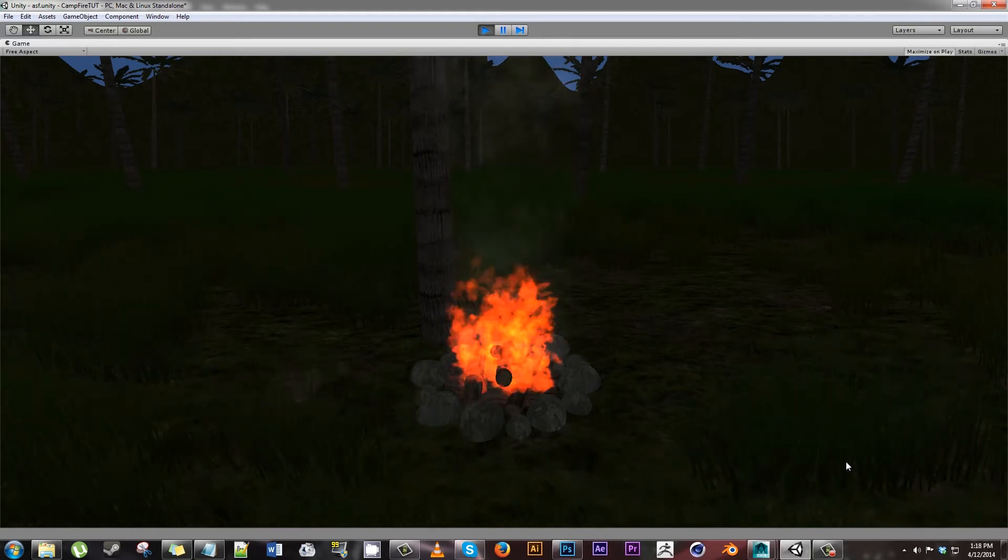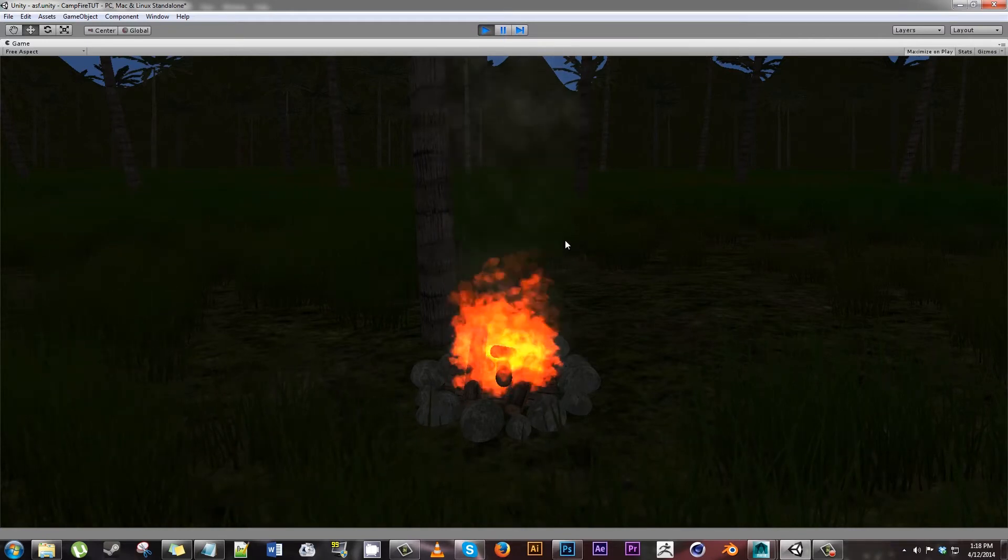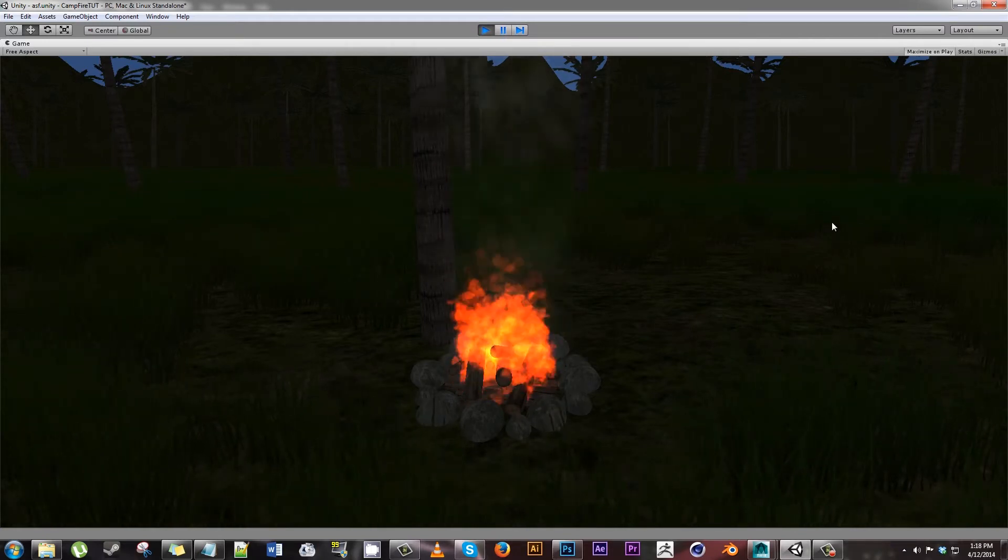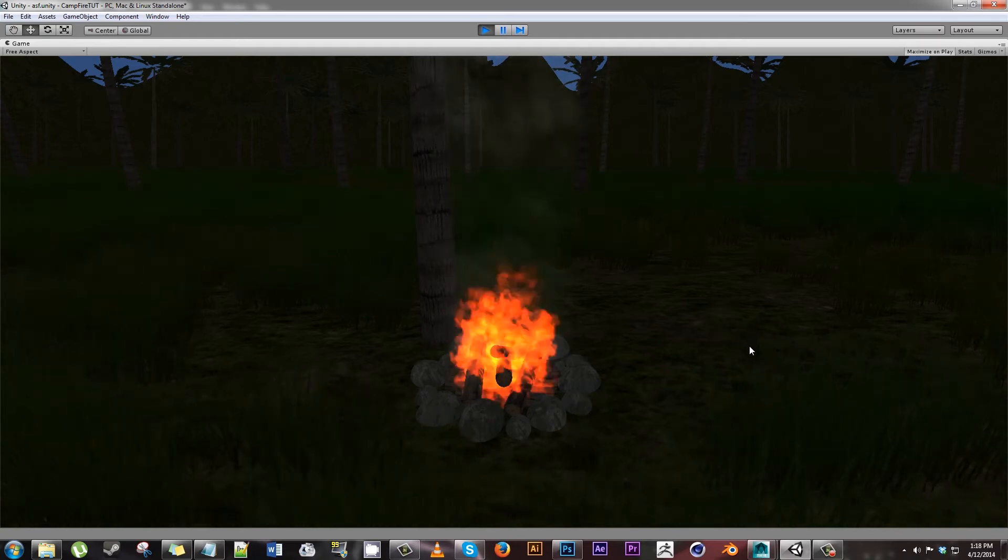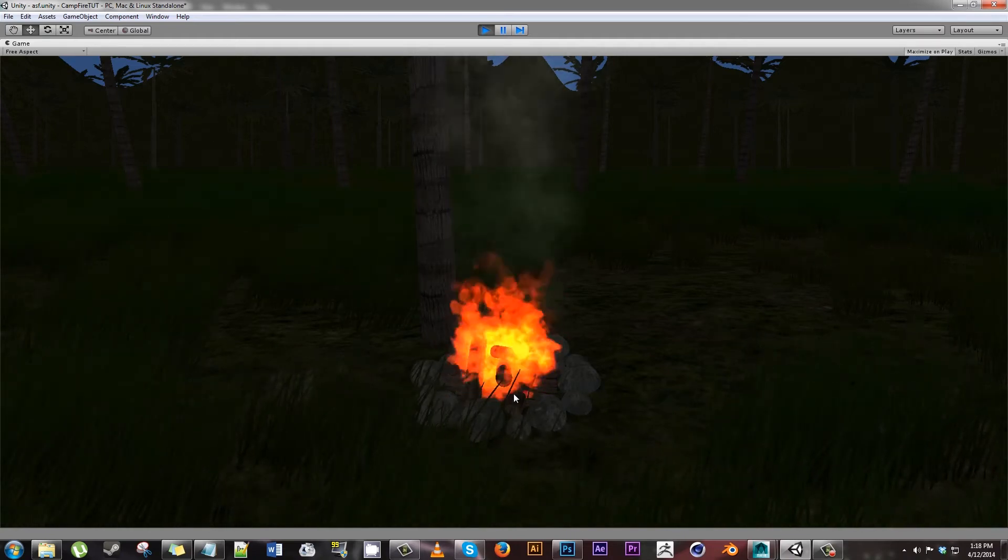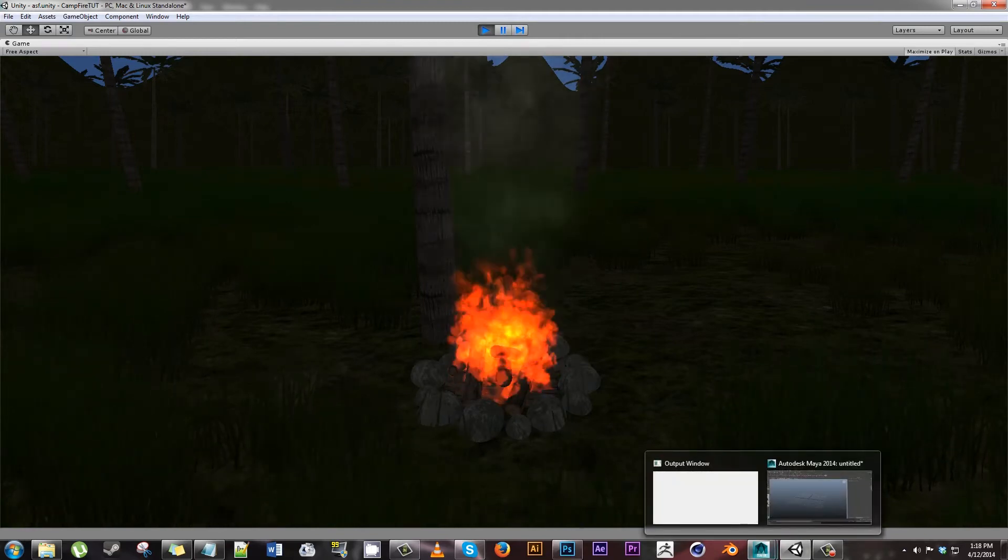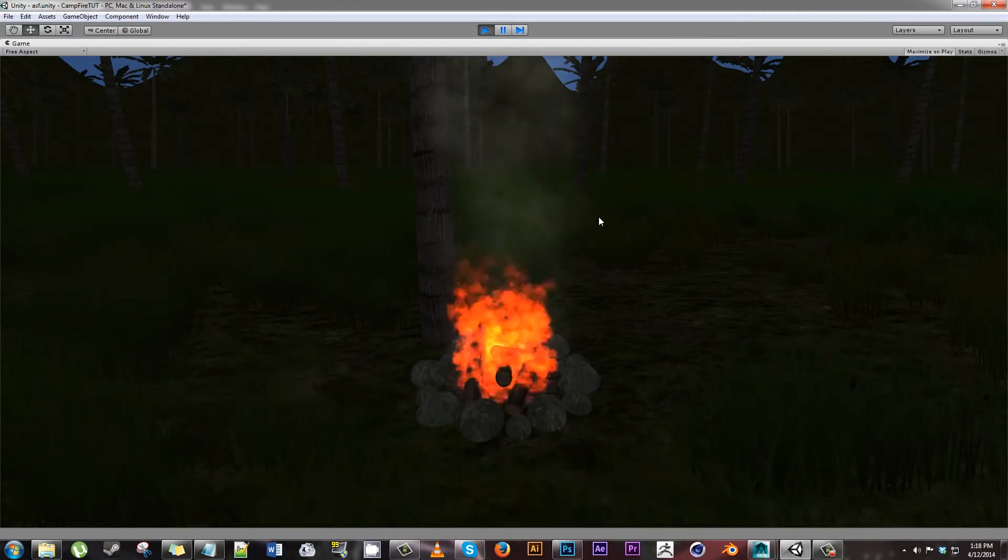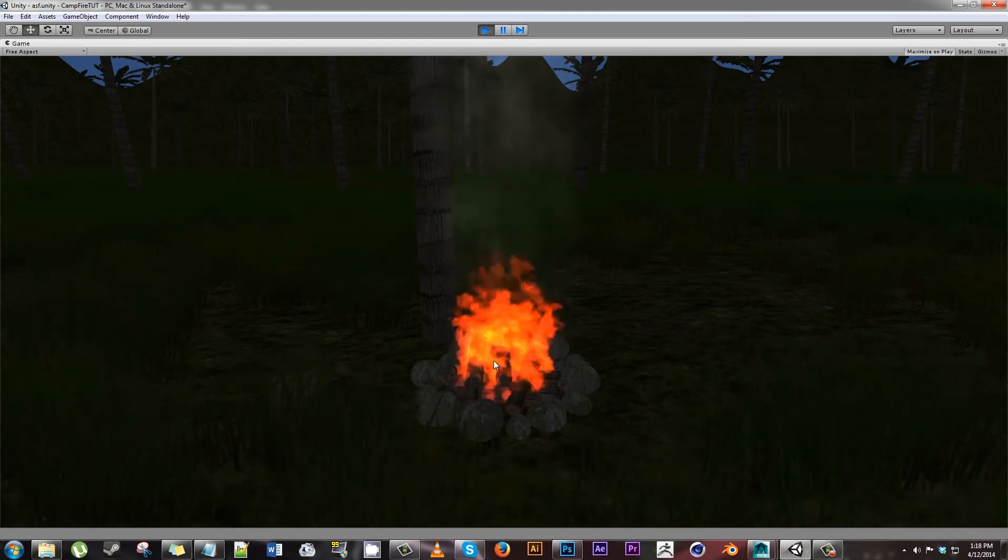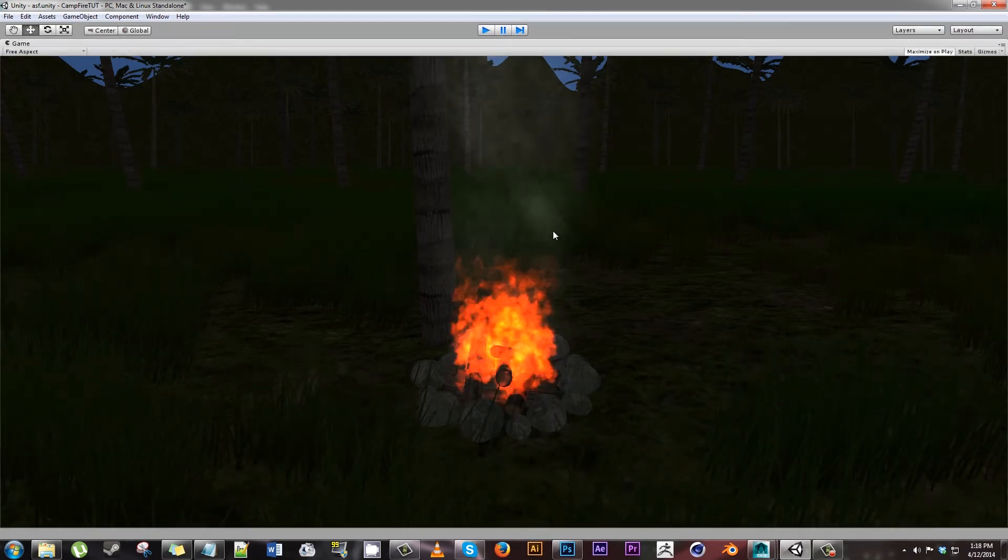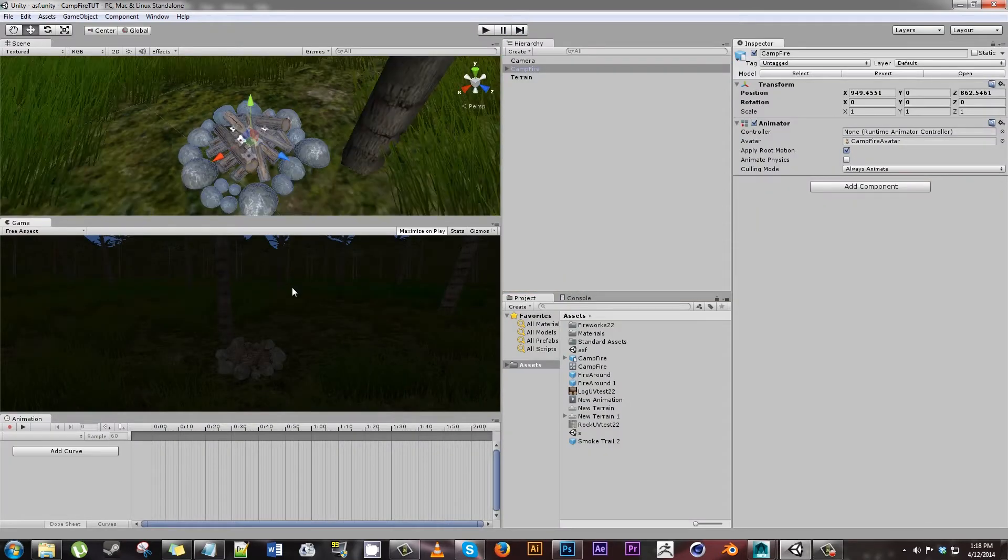We'll be doing the particle effects like the fire and the smoke in Unity. This terrain was also done in Unity, it's real simple. We'll be doing the rocks and wood part in Maya and in Photoshop. So this is what the end result should look something like, and today we're just going to be working on making the model here, just the model, no fire.